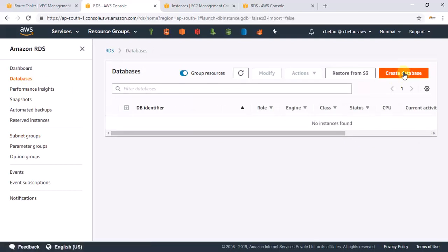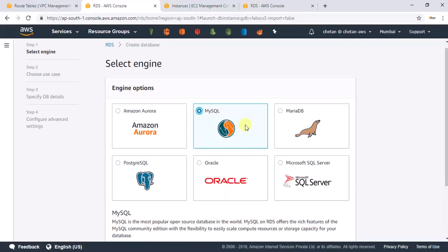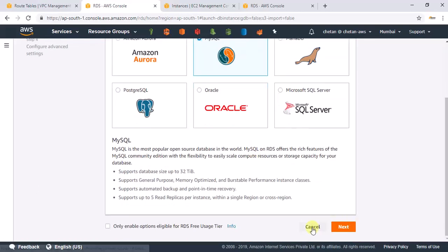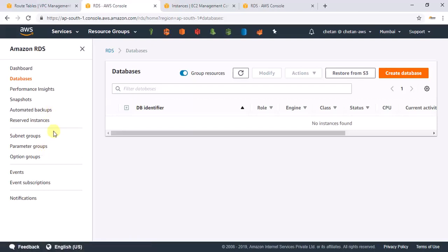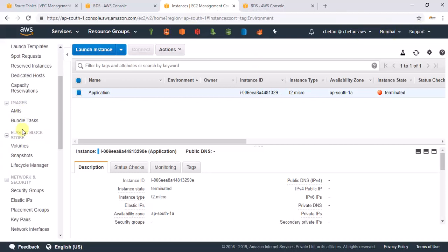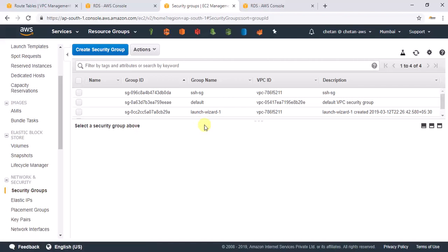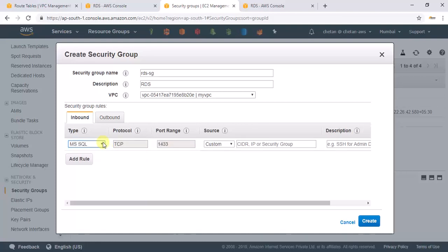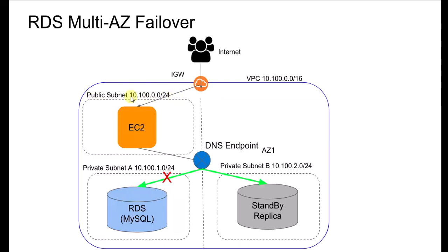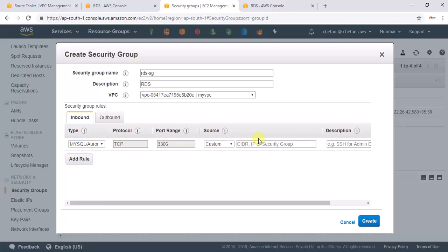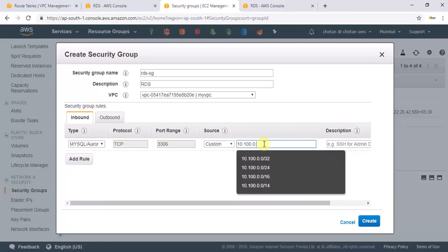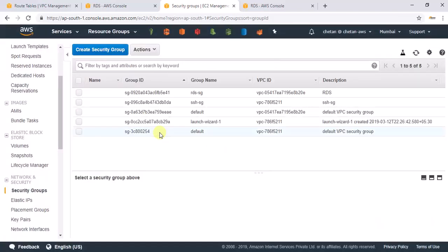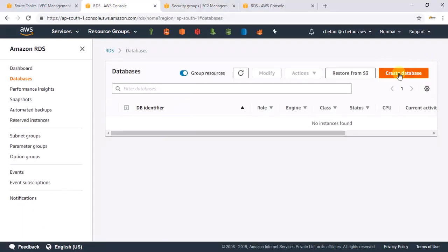Now let's go to create the database. Before that, we need a security group for RDS. Let's go back to the EC2 console in Mumbai, go to security groups, and create a new one called 'RDS SG' in our VPC. Add an inbound rule for MySQL on port 3306, and open it for the public subnet CIDR 10.100.0.0/24. Create that security group.